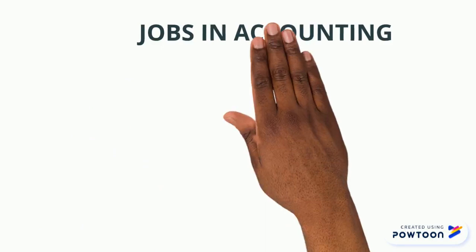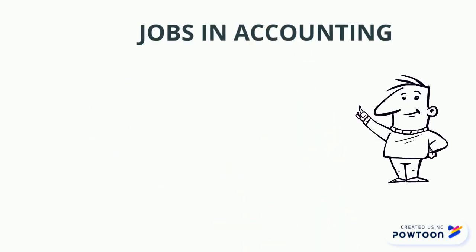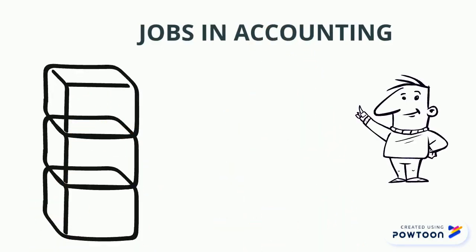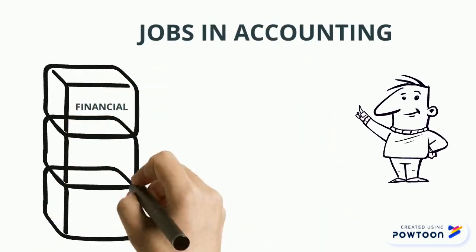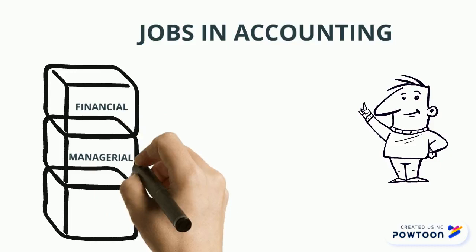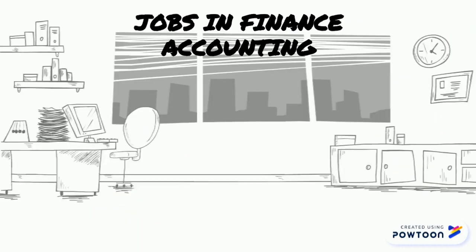Jobs in accounting are categorized into three main areas: financial, managerial and taxation. Let's first look at jobs in the financial area.